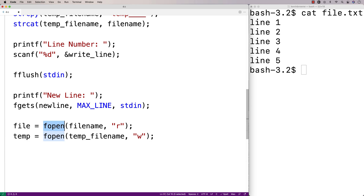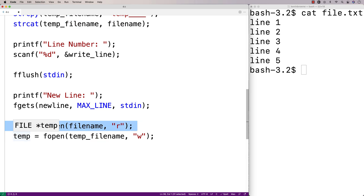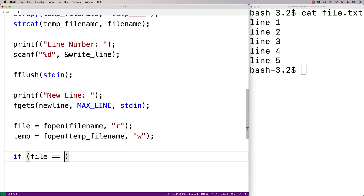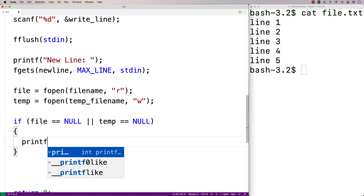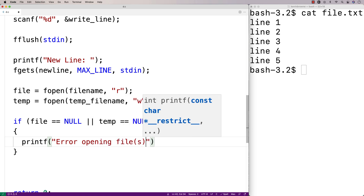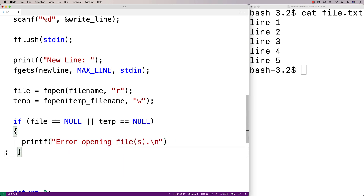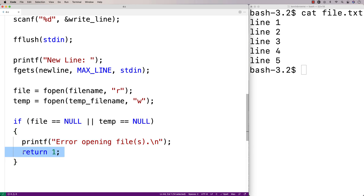If either fopen call failed for whatever reason, they're going to return NULL — so file or temp would be NULL. We'll check for that before proceeding, because if either file failed to open we can't really do anything. So if file equals NULL or temp equals NULL, something has gone wrong. We'll tell the user that with printf("Error opening files") and then return 1, which signals to the shell that something went wrong in the execution of our program.